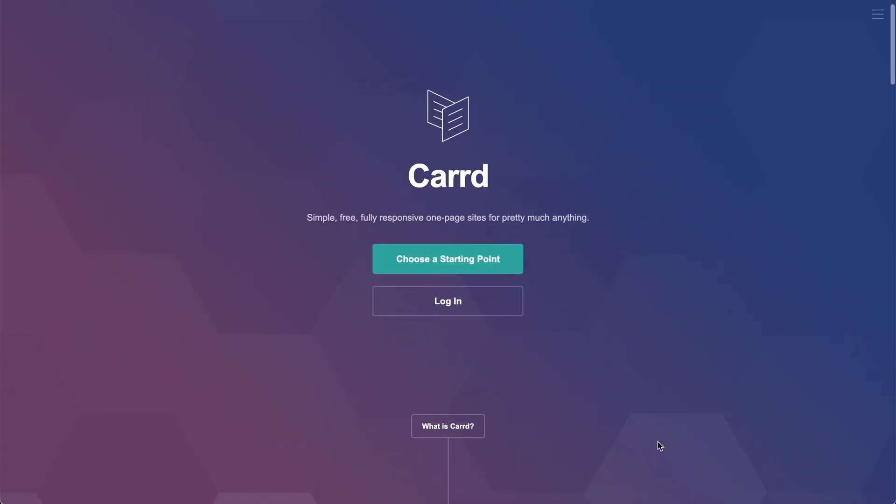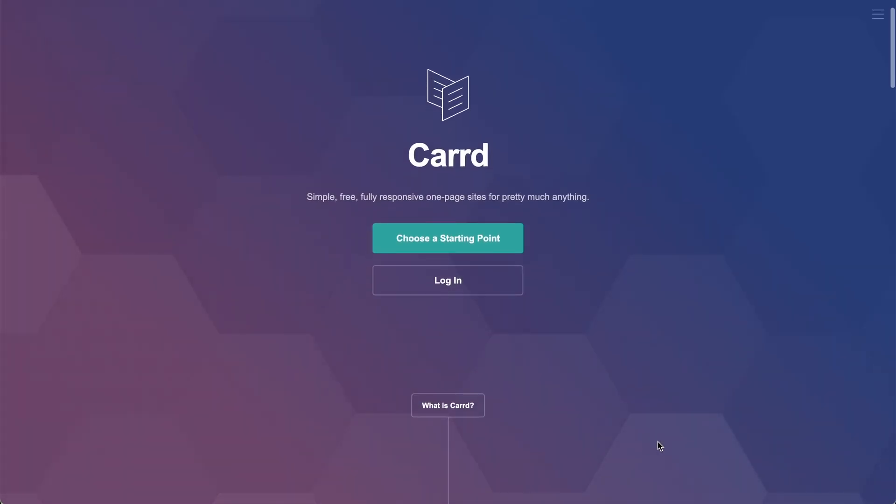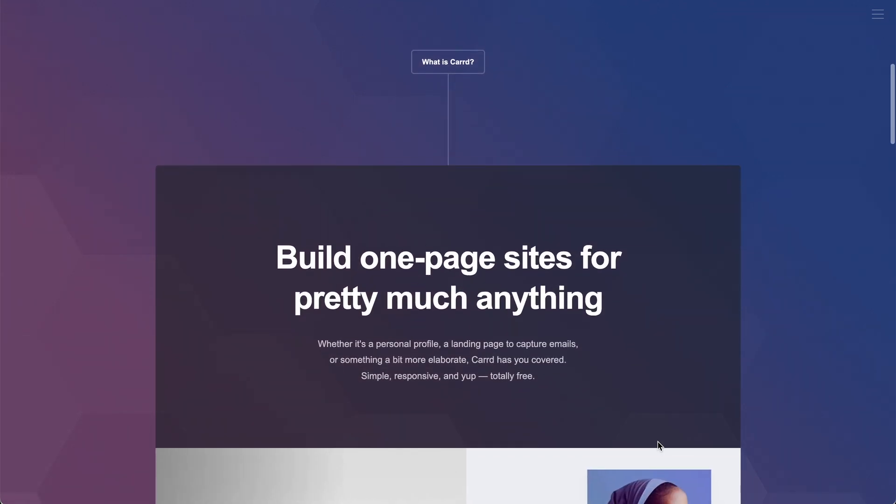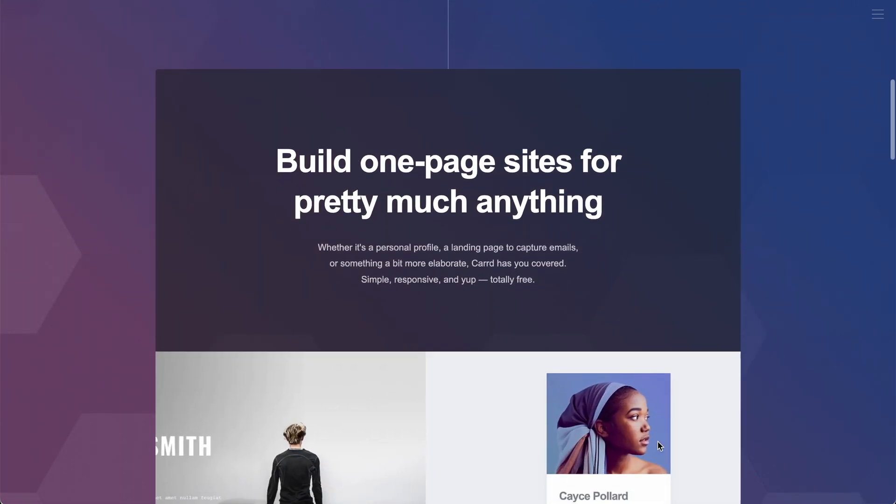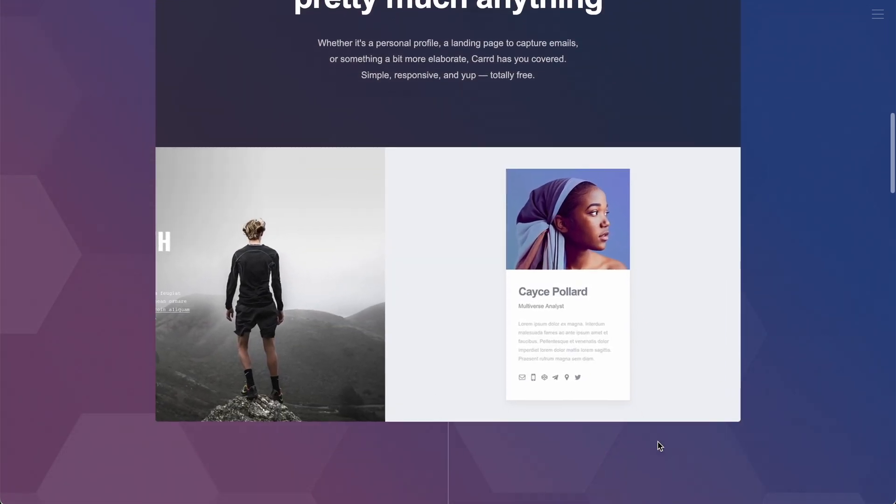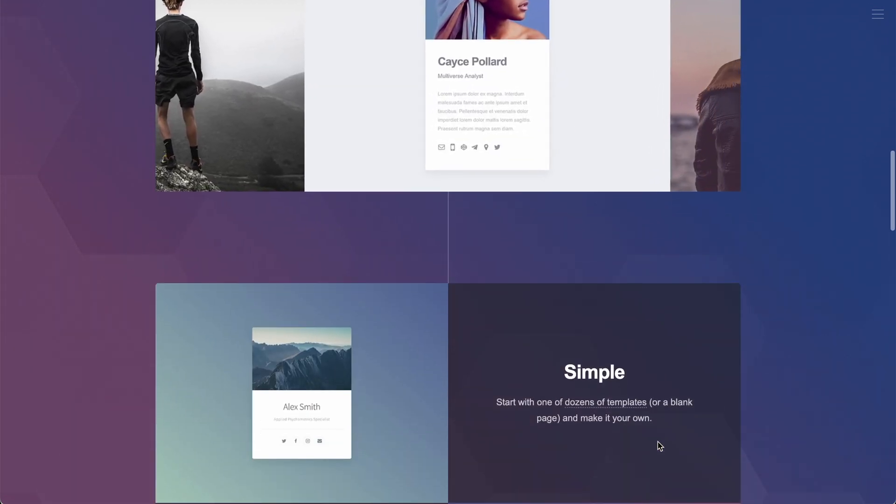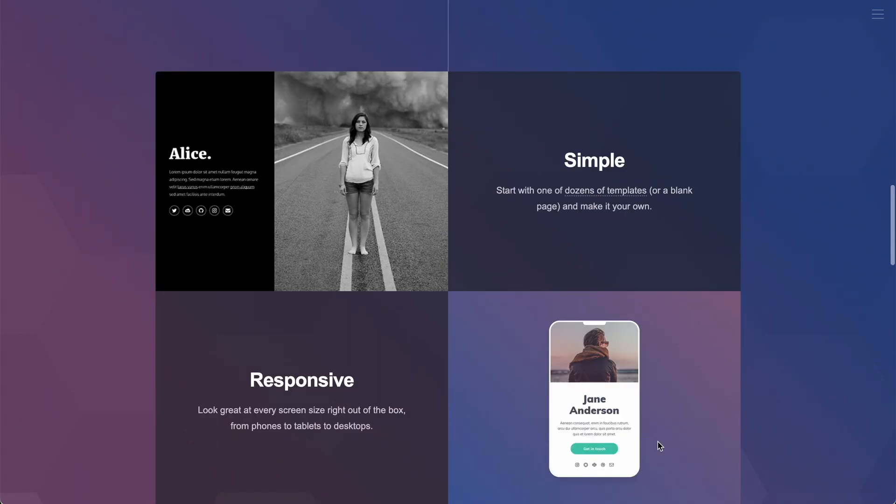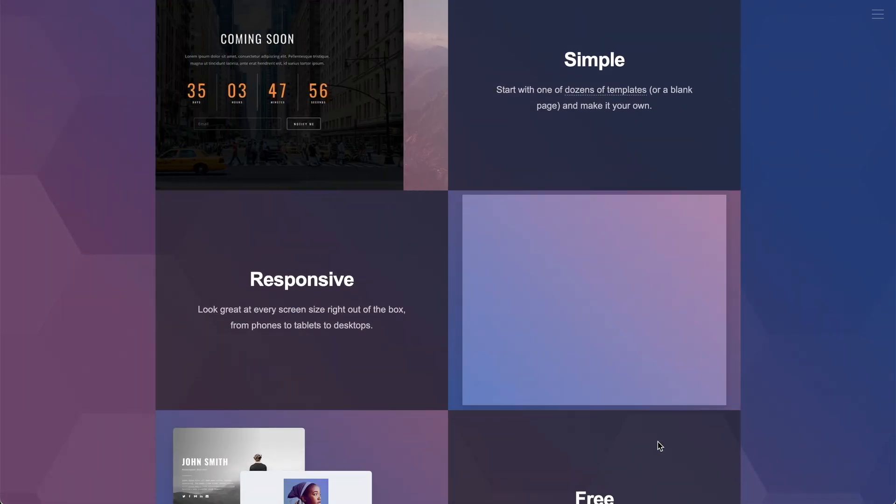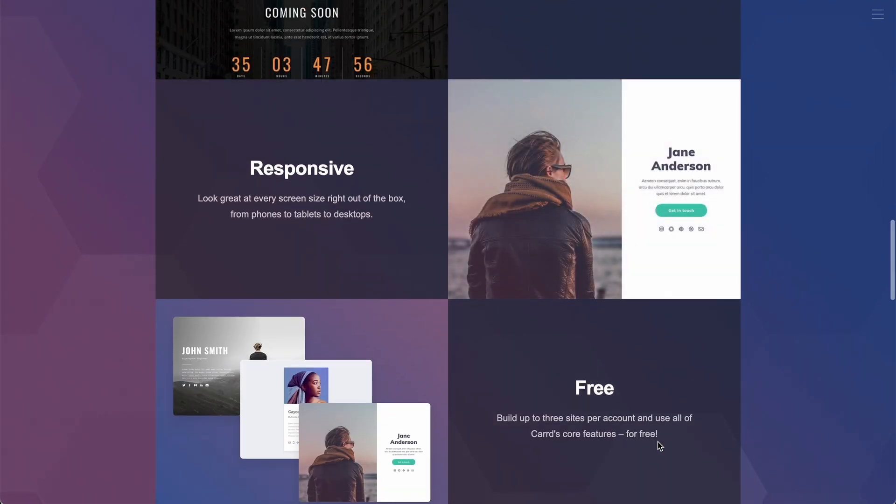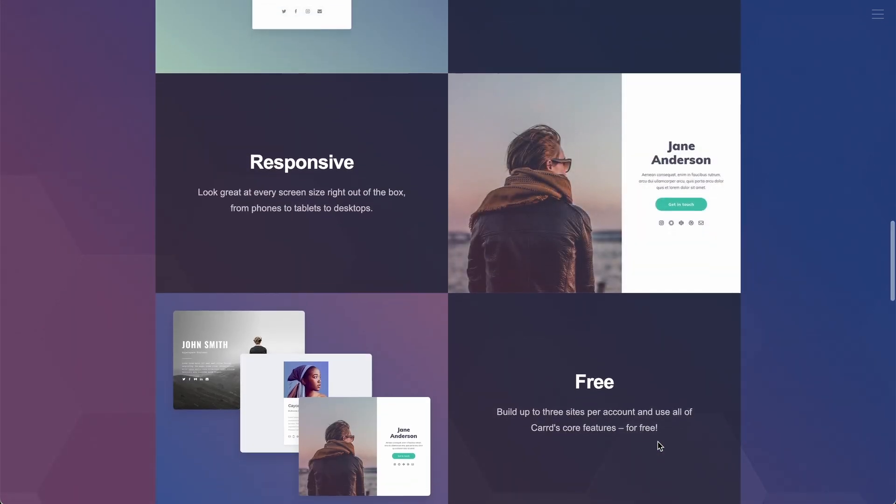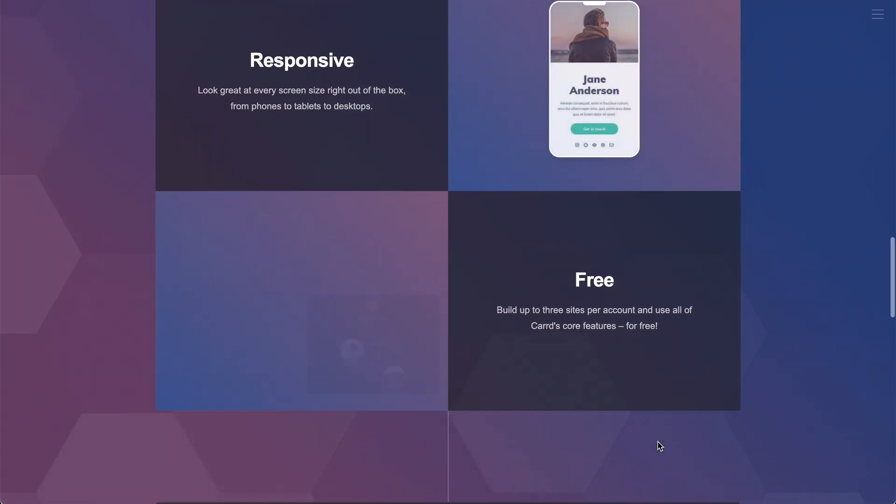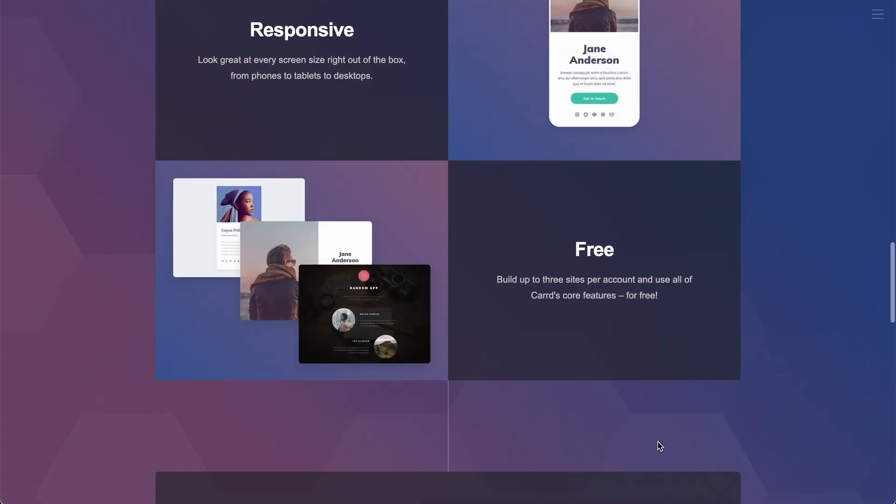Let's start with the first one, card. Card is perfect if you want to build that one page standalone capture form where you're not really building a website with a blog and everything else, but you're just creating that one page capture lead form or a sales page.